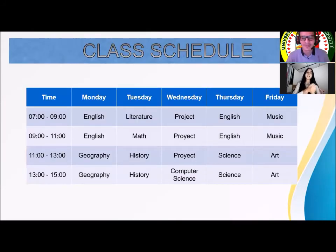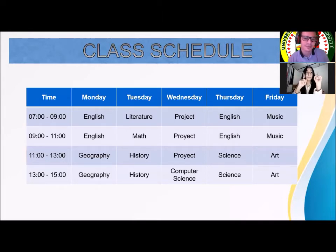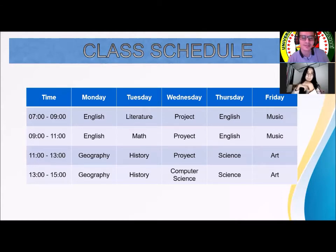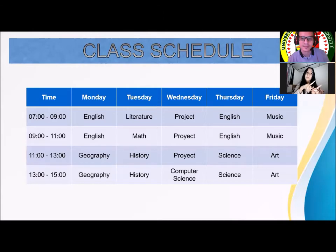Next topic is class schedule. Vamos a presentar el tema de horario de clases. So, you can see the time — que es tiempo — days, for example, Monday, Tuesday, Wednesdays, Thursdays, and Friday. And finally, subjects like English, math, music, and art. For example, on Friday we'll have music at 9 o'clock. Or on Monday, we'll have English at 11 o'clock.